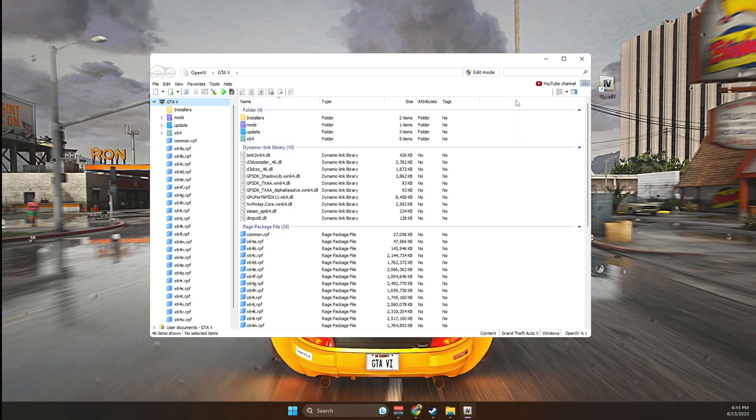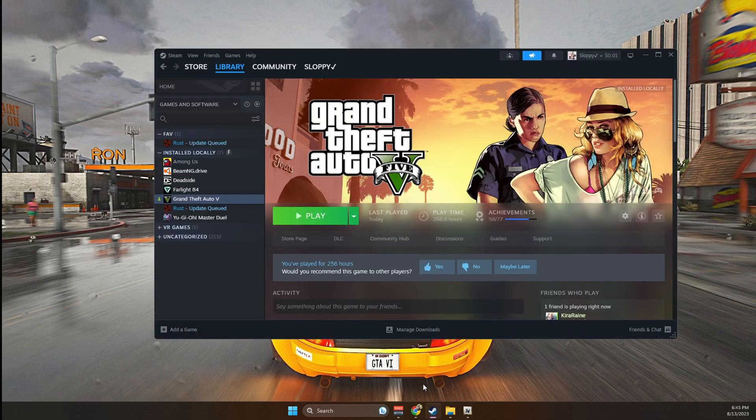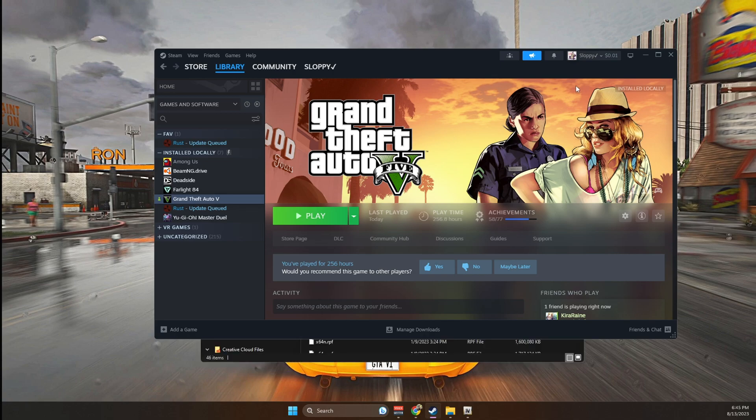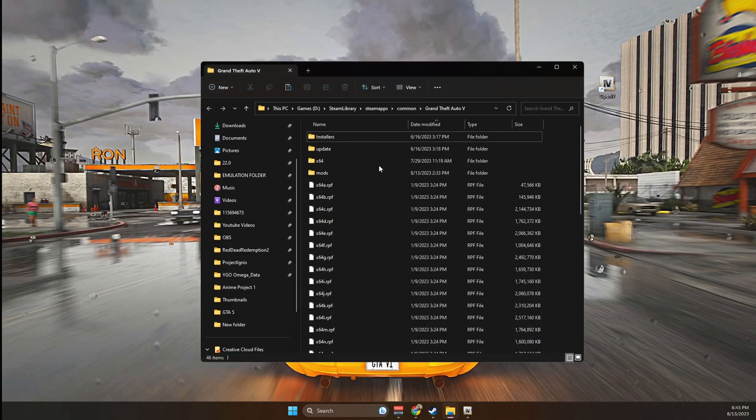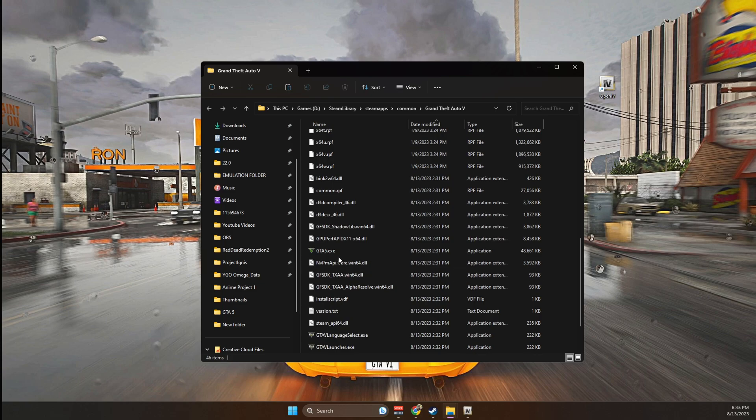With that done, we're now going to go back to our GTA 5 main game directory. Again, I'm using the one on Steam, so I'm going to go to GTA 5, right click, go to manage, and browse local files. This folder is my GTA 5 main game directory. As you can see, I have my EXE here. That means this is the main game directory.